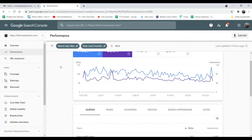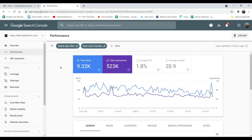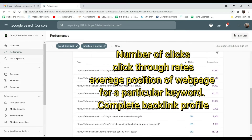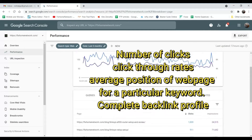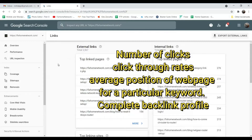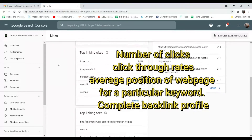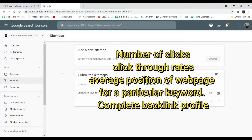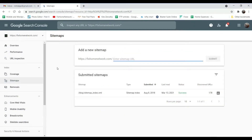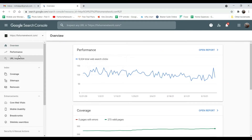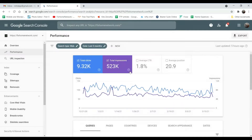Google Search Console will give you detailed information about your website's performance in Google search engine results. It will give you the number of clicks, click-through rate, and average position of your web page for a particular keyword. It will also give you the complete backlink profile of all the pages — you will know which page has backlinks and where they are coming from. Based on all this information, you will be able to improve your website performance.